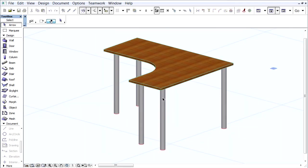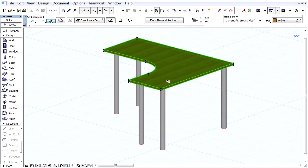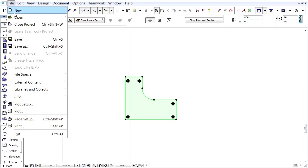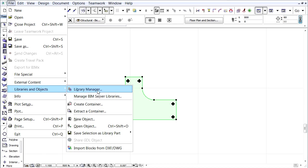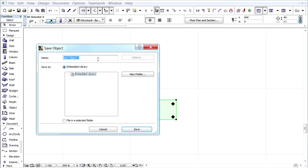Let's select these elements on the Floor Plan, and then save these as a new Object. Activate the File, Libraries and Objects, Save Selection as Library Part Command, Object Command.